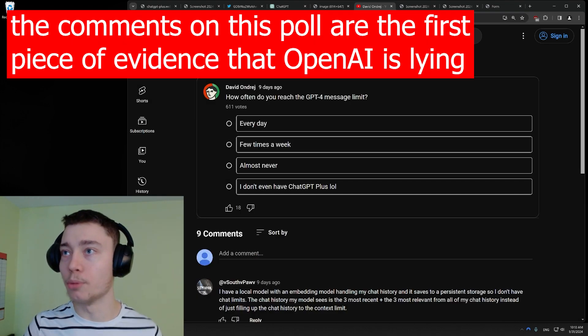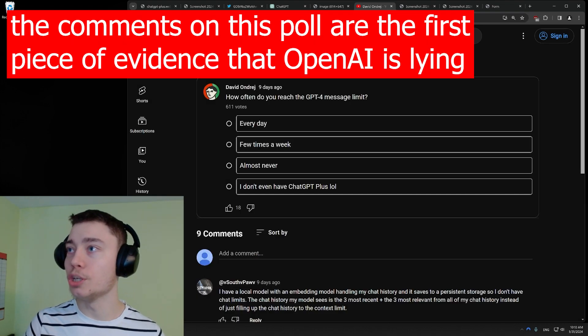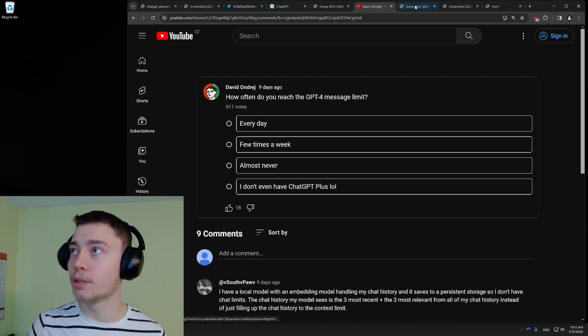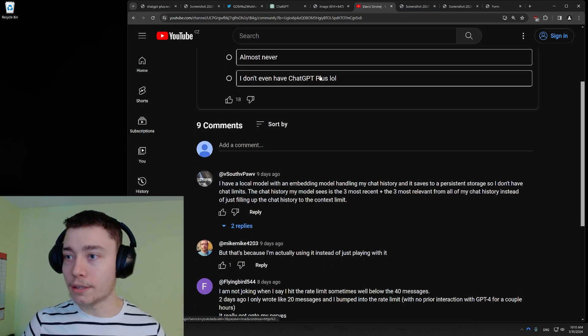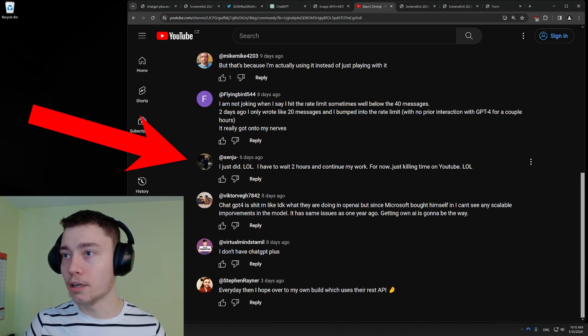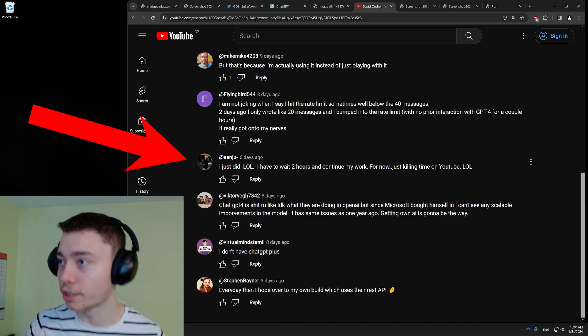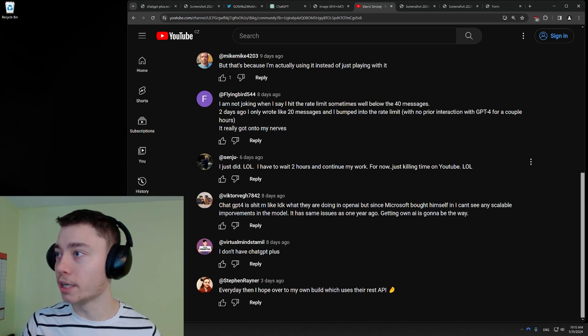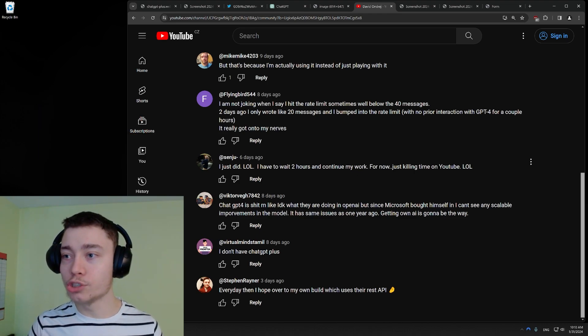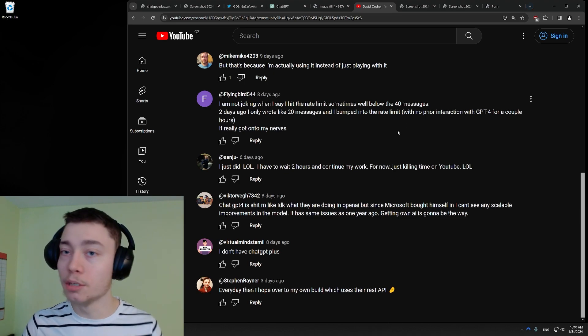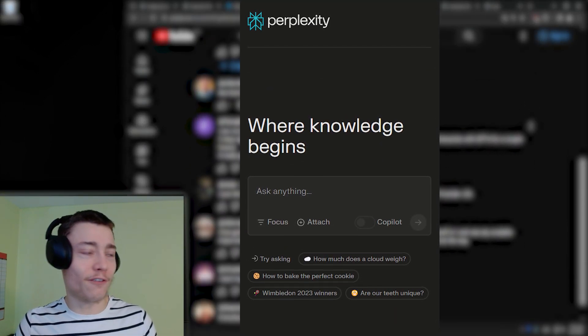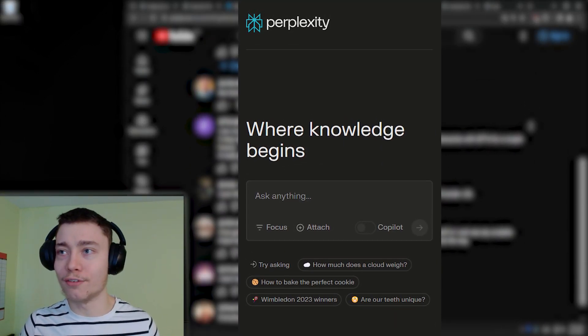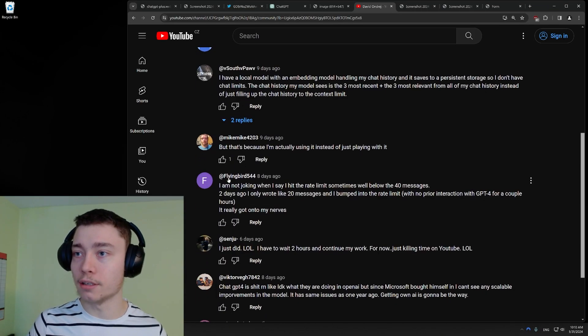A few days ago, I did this community poll on my channel. How often do you reach the GPT-4 message limit? By the way, here are the results if you're curious. But two comments stood out to me. This one, I have to wait two hours and continue my work. For now, I'm just killing time on YouTube. Like, people who are actively using it for work are hitting the limits. In perplexity, I've never hit the limit. There's like 500 messages a day, I think.